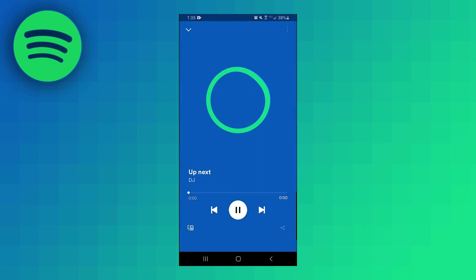So yeah that's pretty much how to use this new DJ feature. If this video helped you a like and subscribe would be greatly appreciated.